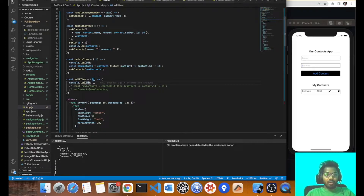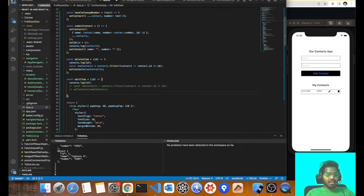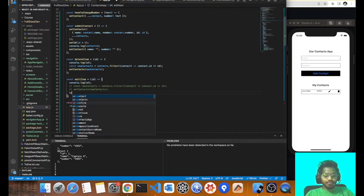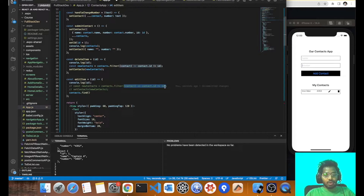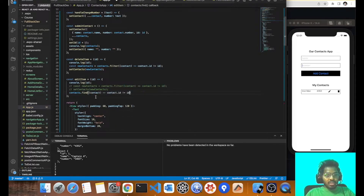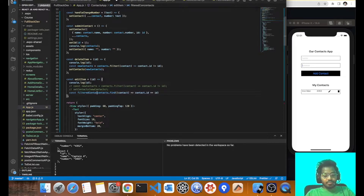Now how are we going to populate that contact in our text inputs? We need to fetch that particular contact by ID. So using contacts.find(), we check if contact.id equals our ID. That way we find the matching contact, and whatever item has the same ID will be stored in filtered contact.